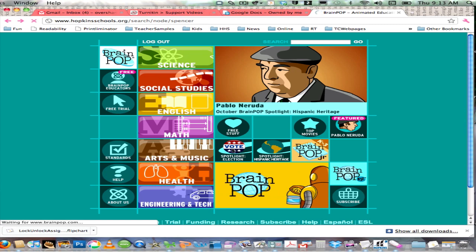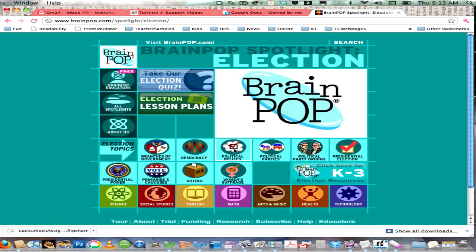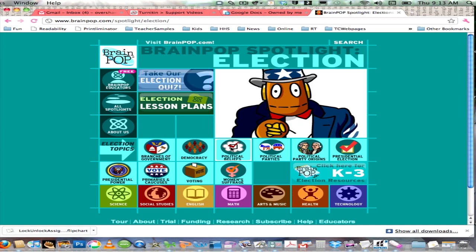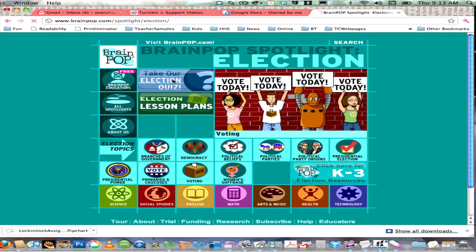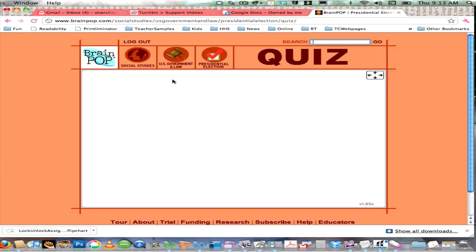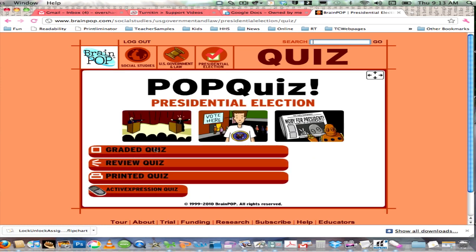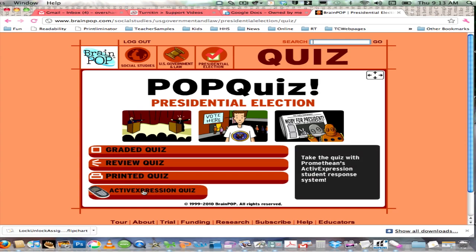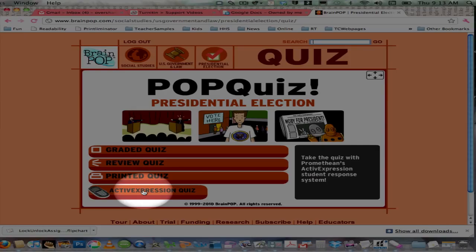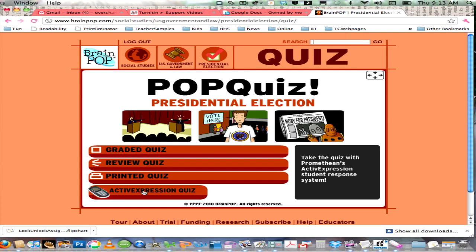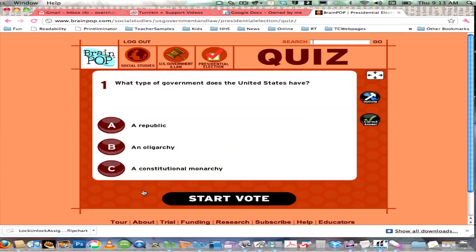I'm going to go to a quiz in BrainPop. I'll click on the Spotlight Election, which has a series of videos about the election, and click on 'Take our election quiz.' If I did not have the SDK software running, I would not see the Active Expression option. But I do see it, so I'm going to click on 'Active Expression Quiz.'